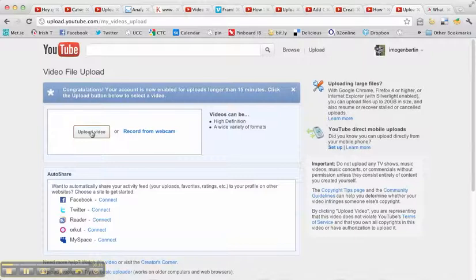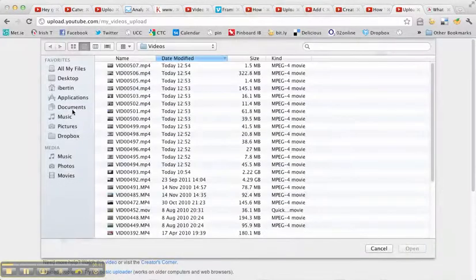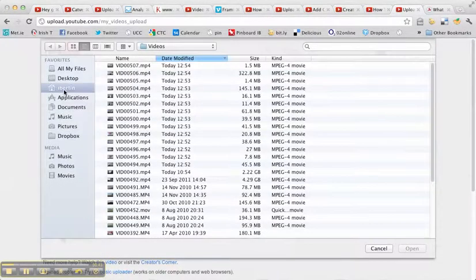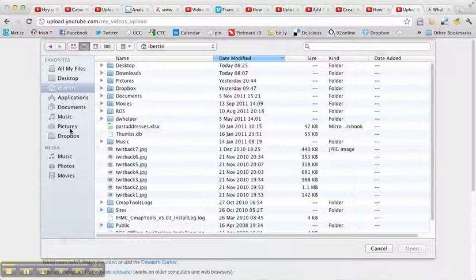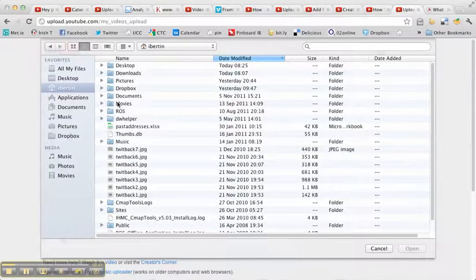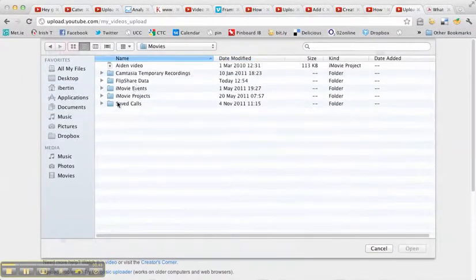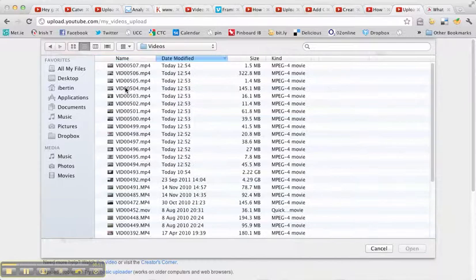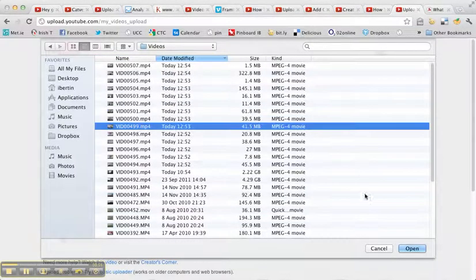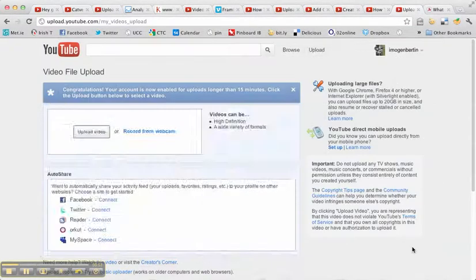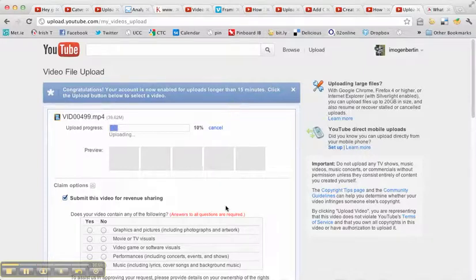Here again we have Upload. And now I have to find the actual item that I want to upload. So I'm going to Movies and over to where I know these are stored under the FlipShare data. Here's a small piece of a movie that I'm going to open in order that it uploads.